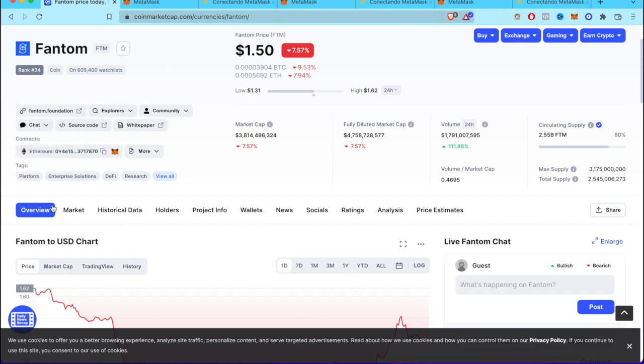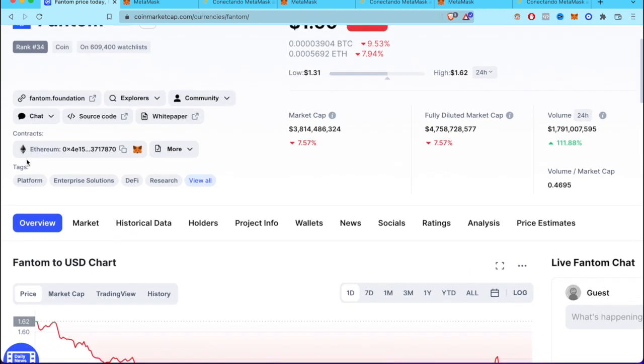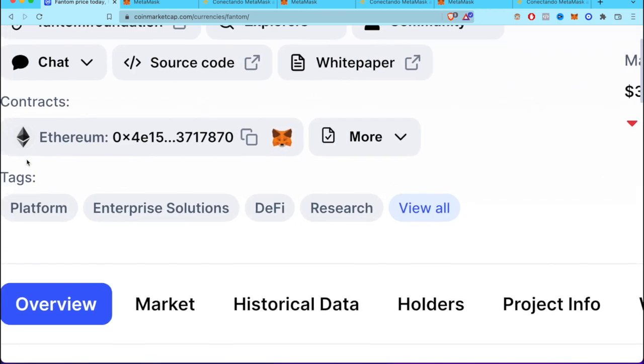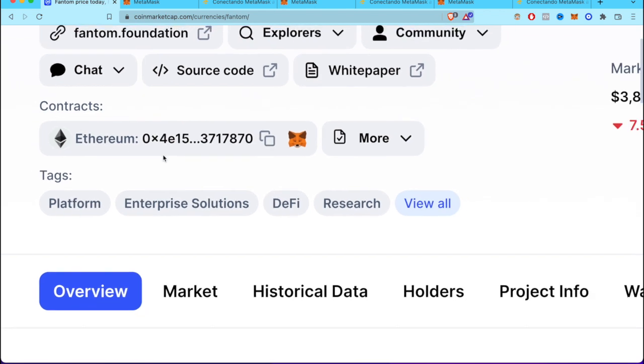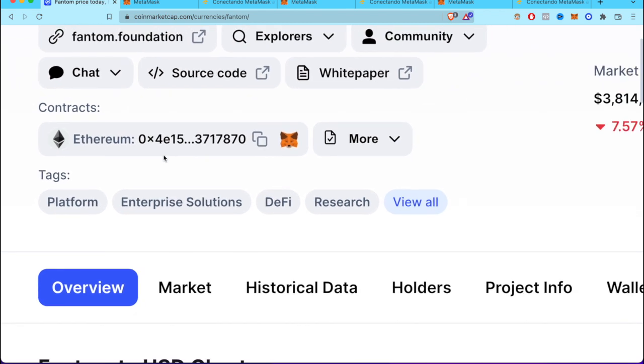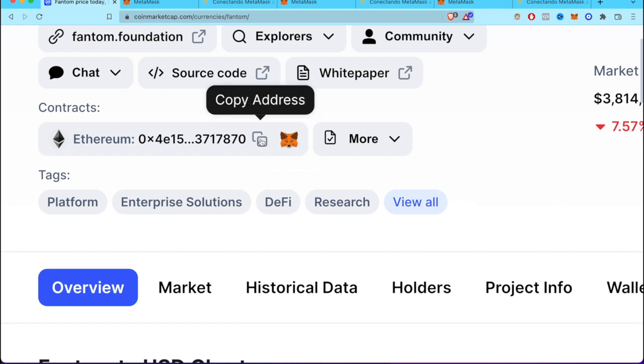We want to focus down here where it says 'contracts.' As you can see, this one runs on the Ethereum network, so we won't have any problem. To add it real quick, I'm going to select the address and copy it.